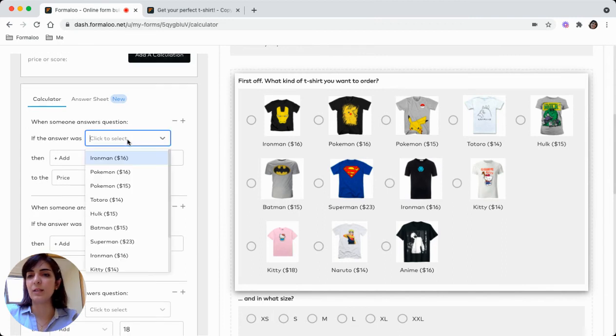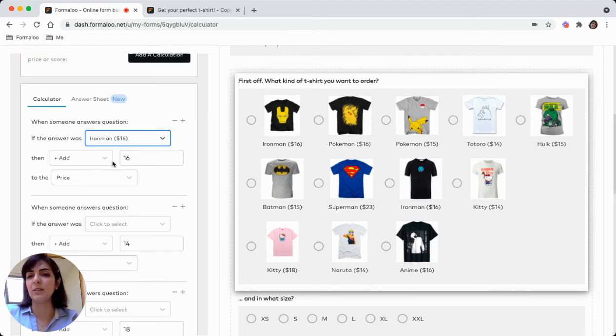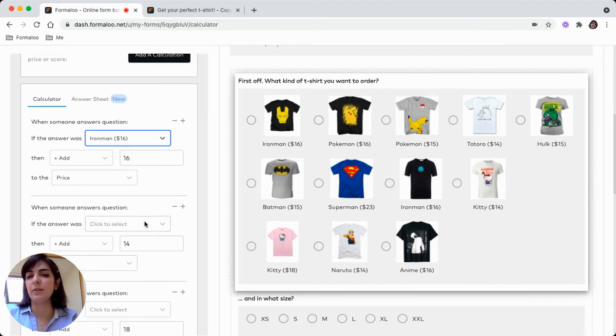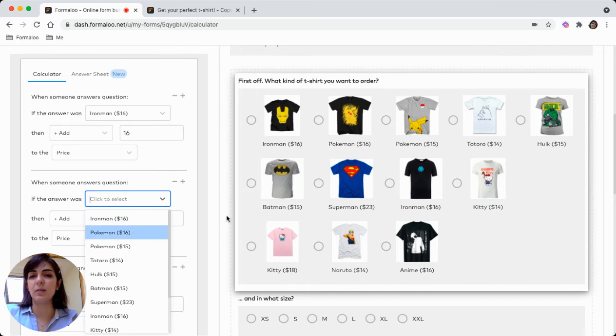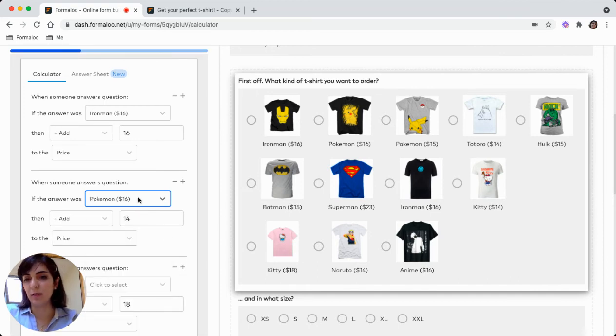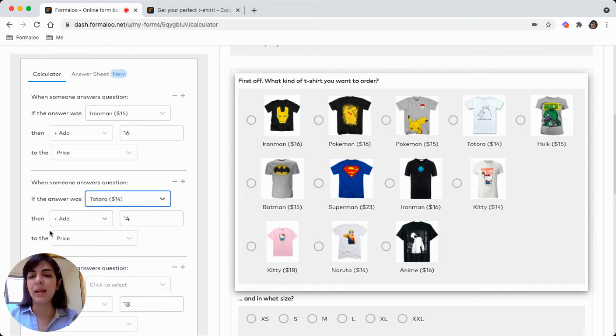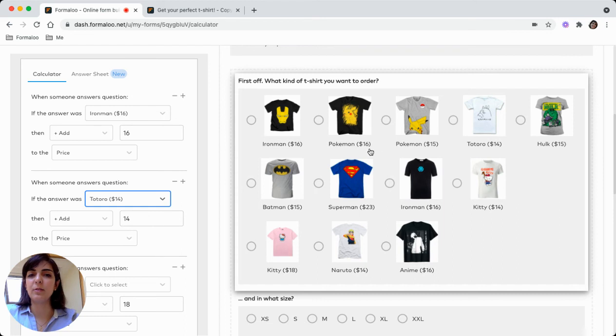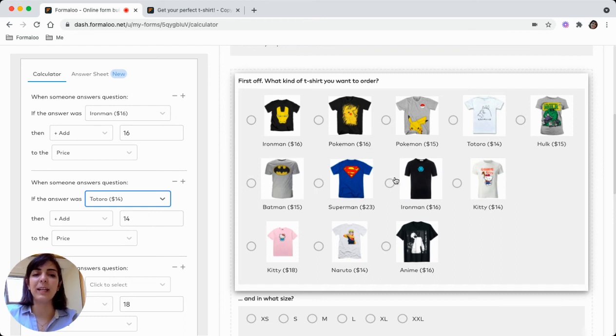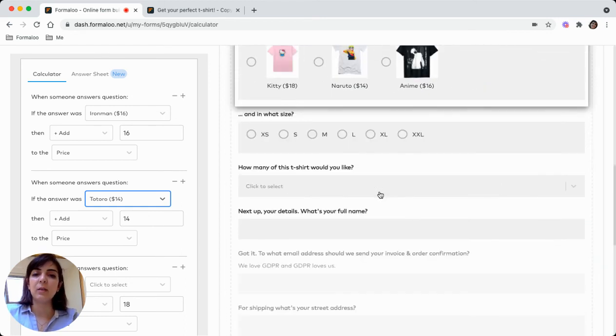You'll see the calculations added here. For example, if the answer was Iron Man $16, which is the first product, add $16 to the price. If it was this one, add $14 to the price. Whatever you choose, it will automatically calculate the price.